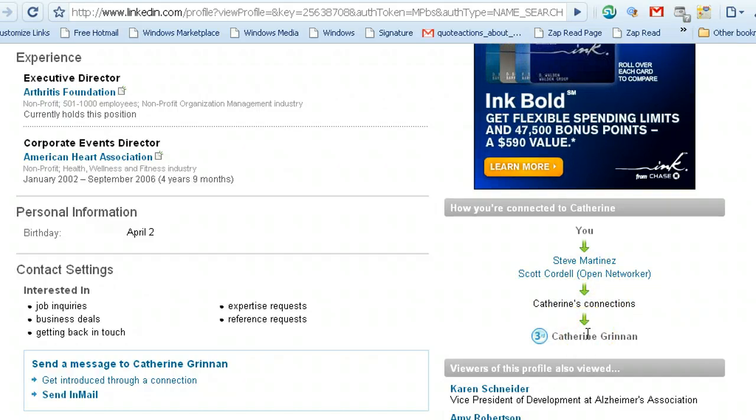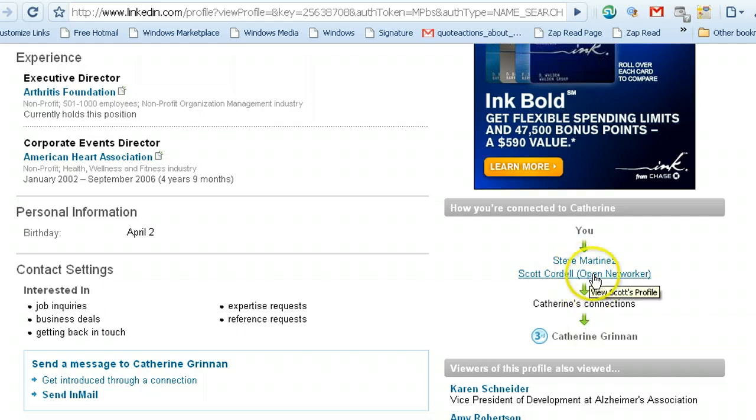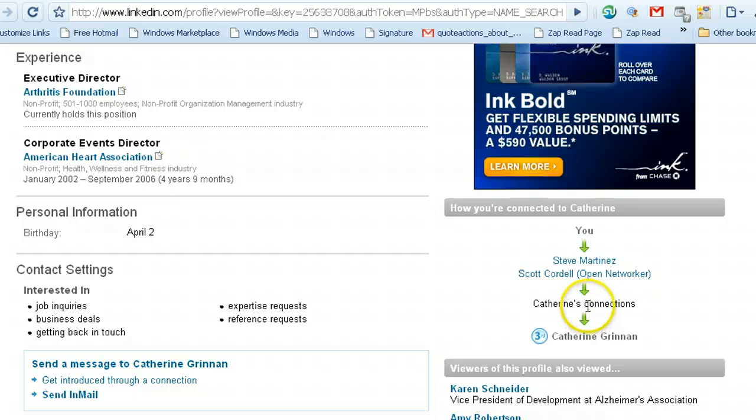So I could ask either one of my two connections to forward an introduction to one of their connections to pass it along to Catherine.